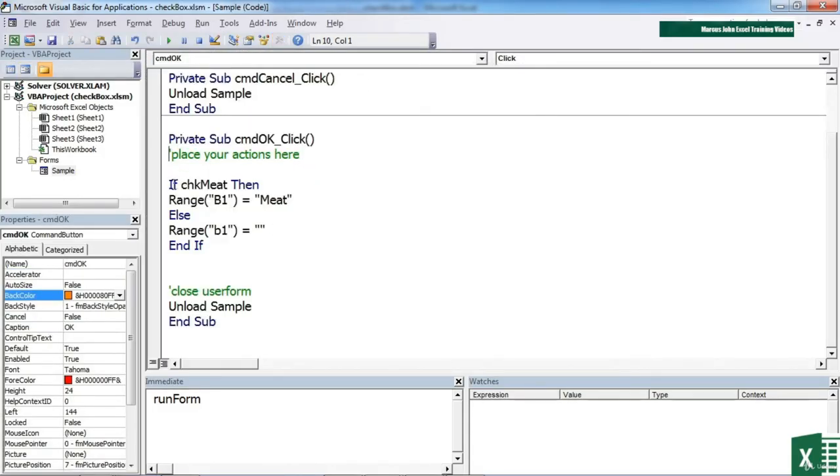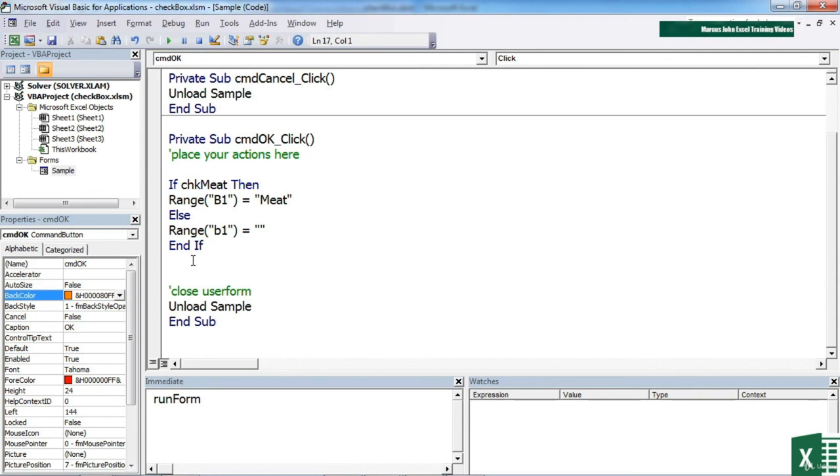So that's inside the OK button. We're checking if check meat then, and we can do what we like here. Else, we can do what we like. And we could do exactly the same for the other check buttons. If check fruit, then whatever we want to do. If check vegetables, then whatever we want to do. We might even want to combine them together. So if they've chosen meat and vegetables, then we'll do this. So if check meat and check veg, you can see the endless combination options there.